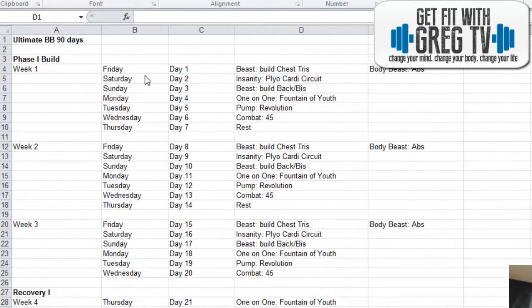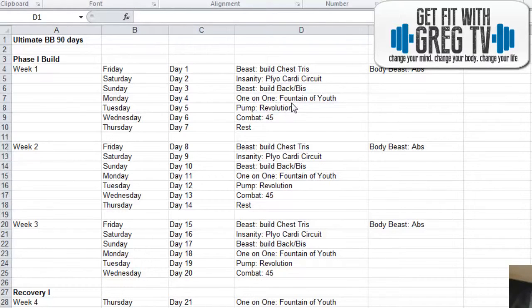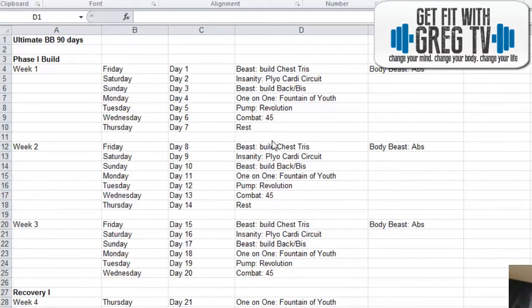It's all Beachbody programs pretty much. In the first week we have a little bit of Body Beast, some Insanity, then we have Fountain of Youth, which is a Tony Horton 101 program, Pump Revolution, Combat 45, and a Rest Day.